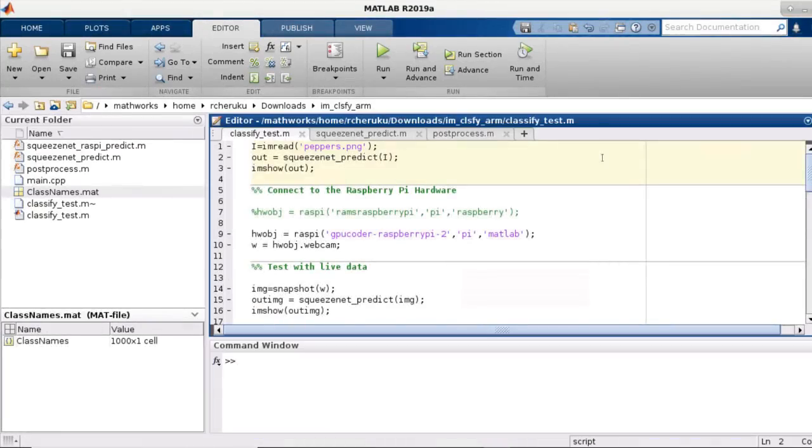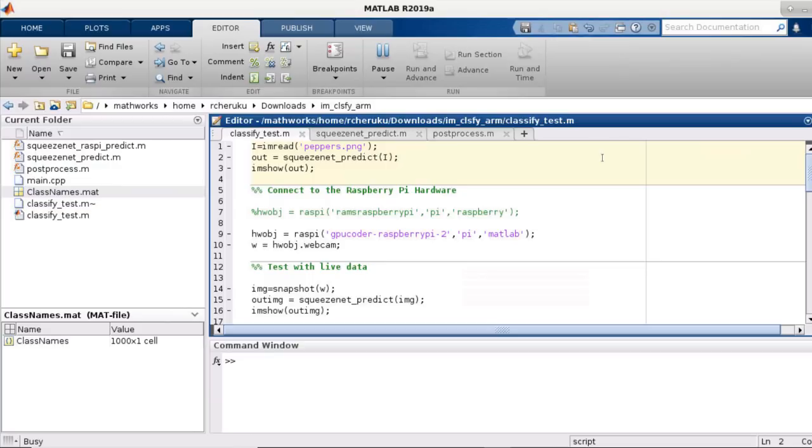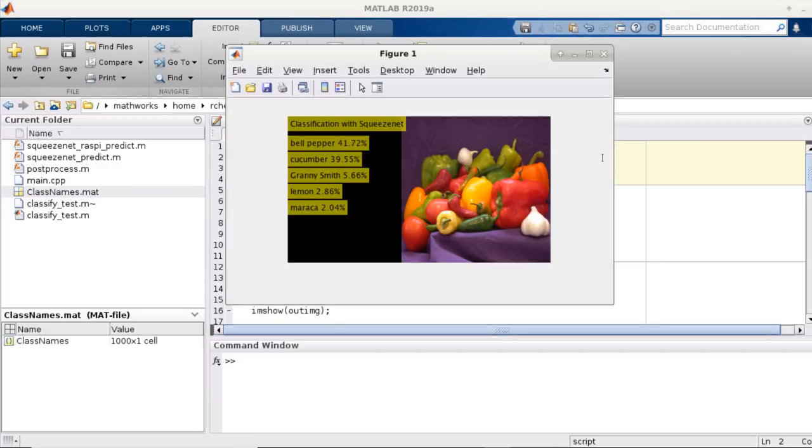Here is my test script that I will use to run through the example. Let's first run this section of code to see what the algorithm does on the input image within MATLAB. You can see that it gives us the top five classifications for the things in our input image.